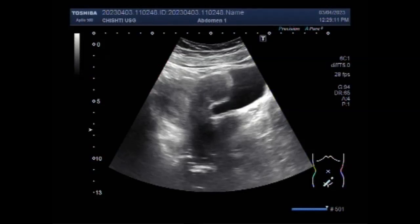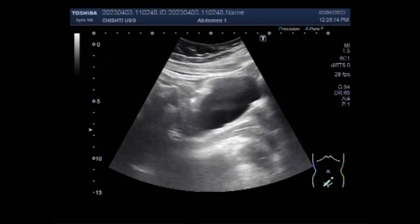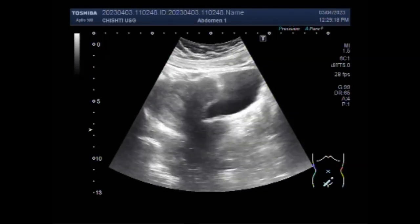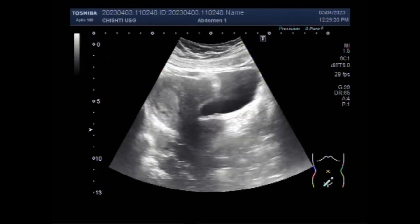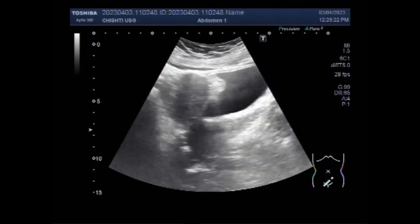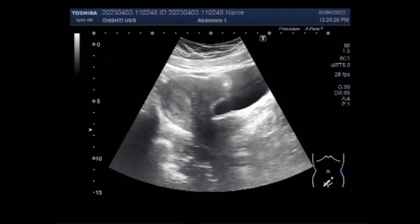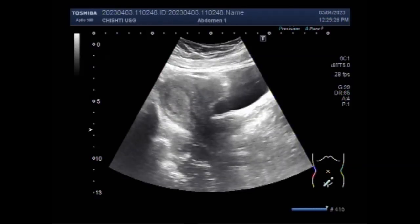Dear viewers, I hope you are all fine. This ultrasound video shows a case of uterine polyp with anterior wall fibroid. You can see the uterus having a uterine polyp in the distal portion of the uterine cavity, and an anterior wall fibroid is seen attached to the distal portion of the anterior wall of the uterus.